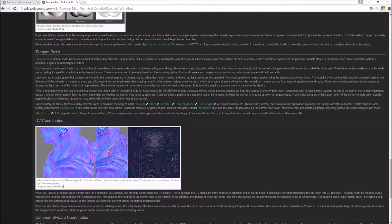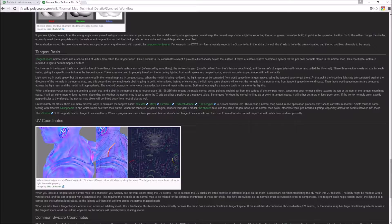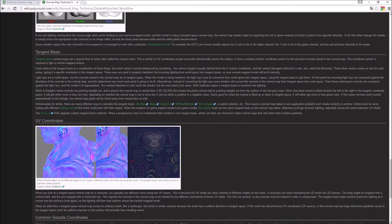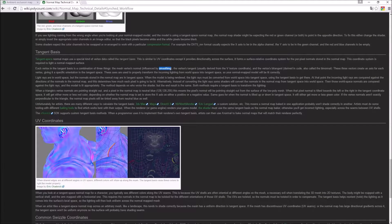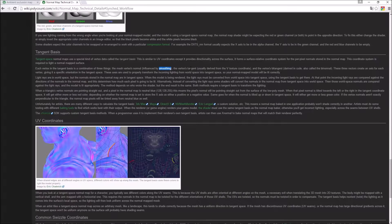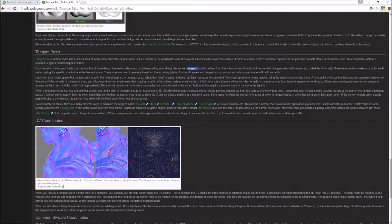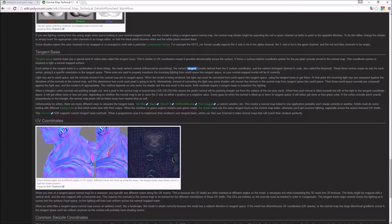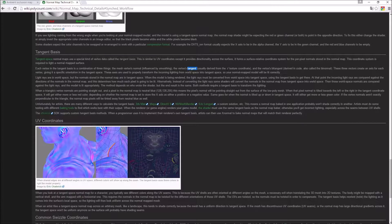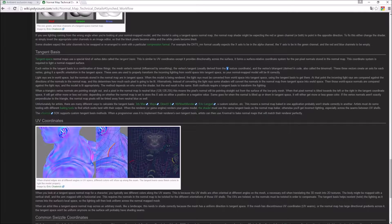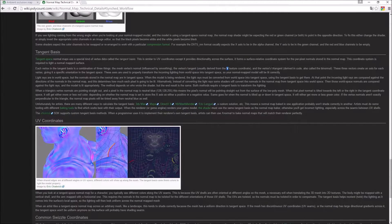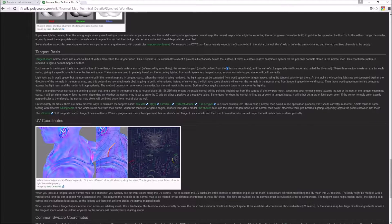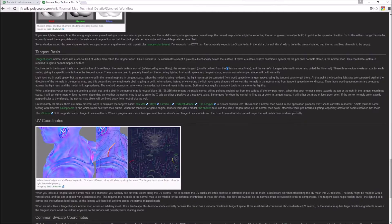It contains or can consist of the vertex normal which is influenced by smoothing, and remember the talk I had about smoothing groups, and the vertex tangent derived from the V texture coordinate and bi-tangent.